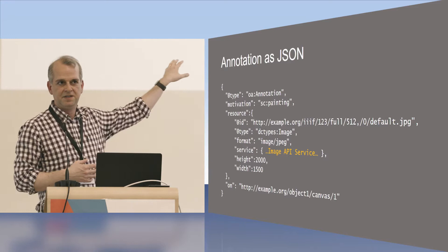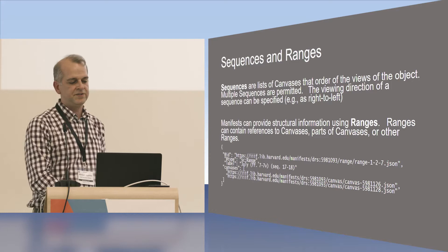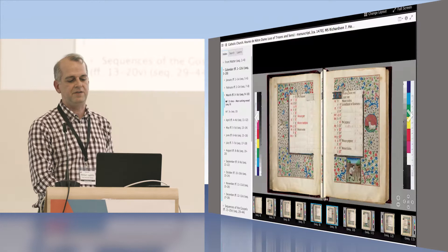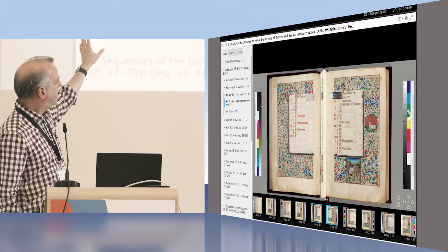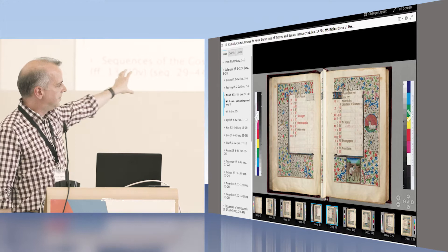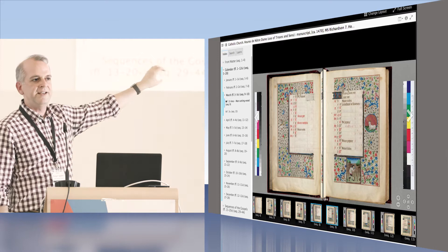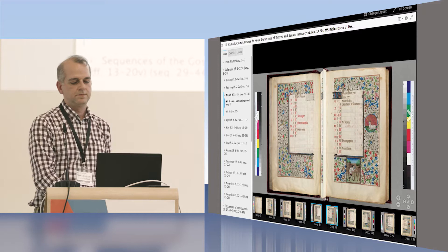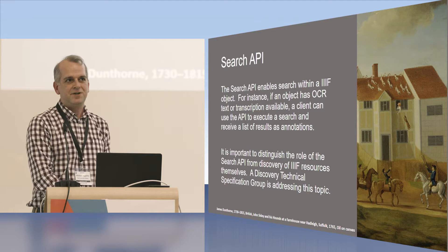And the manifest can also accommodate, in addition to sequences of canvases, ranges, which give you a sort of logical navigation structure, a hierarchical navigation structure that lets you navigate through the content. So if you're looking at a manuscript like this, on the left you have your ranges, your hierarchical navigation. Along the bottom you have a sequence of canvases, each with one image annotated onto the canvas. And up above you have two canvases facing each other to show the opening of the manuscripts, each with an image. So that's the presentation API in a nutshell. And that was a very, very quick overview of it.